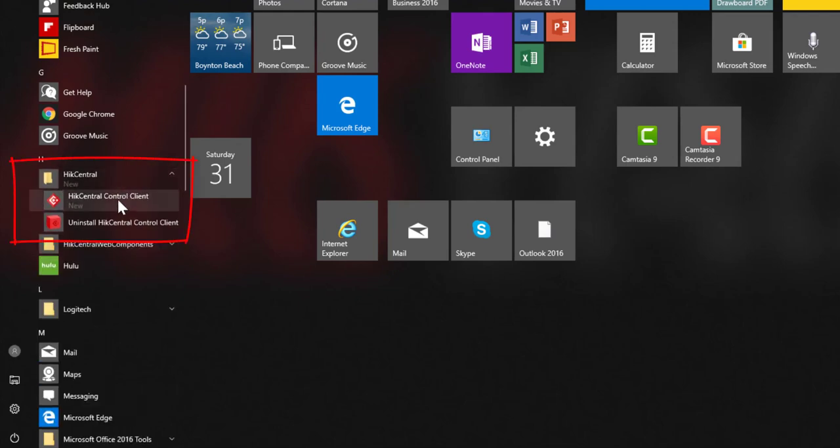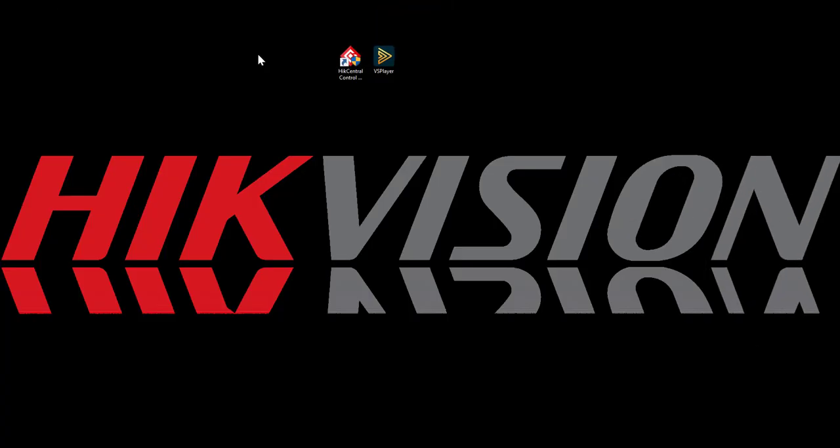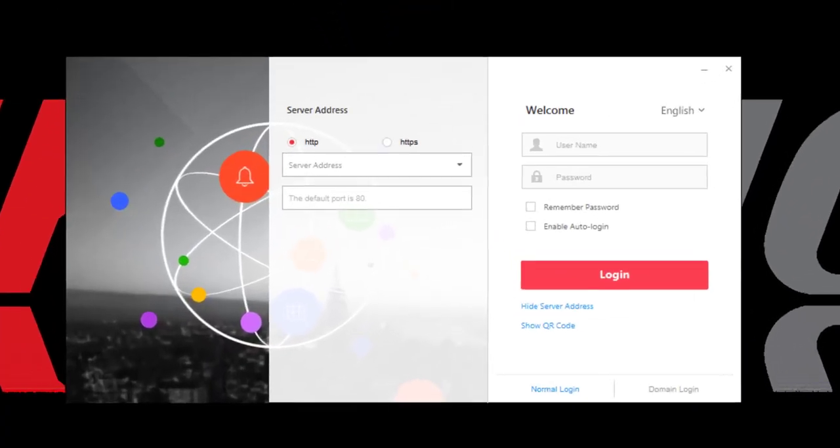Under HikCentral, you should have the HikCentral Control Client as well as an uninstall. We'll go ahead and launch from the desktop, and now we see the initial login screen.